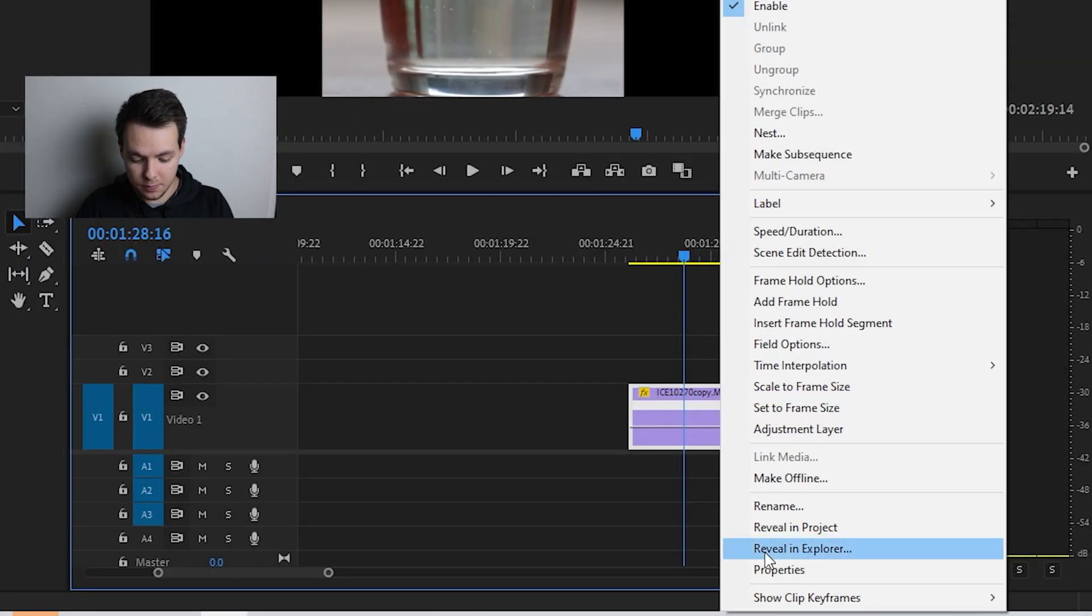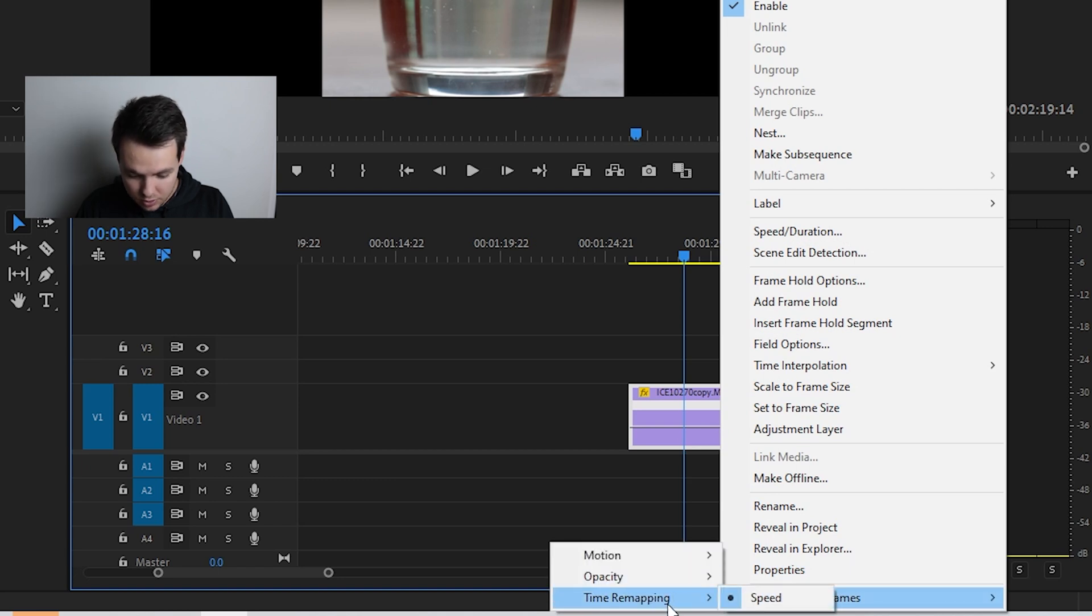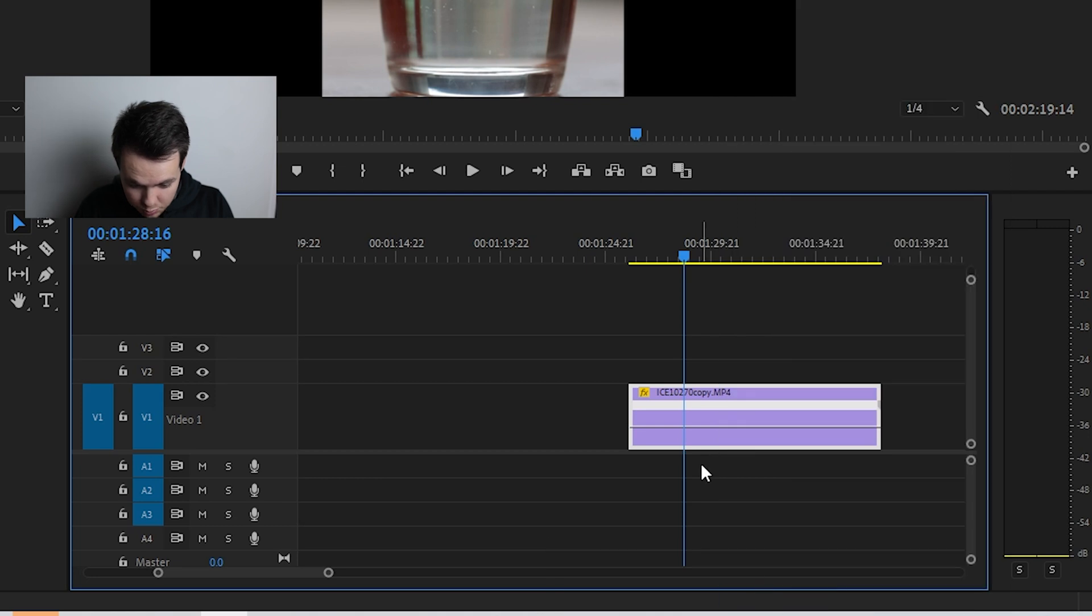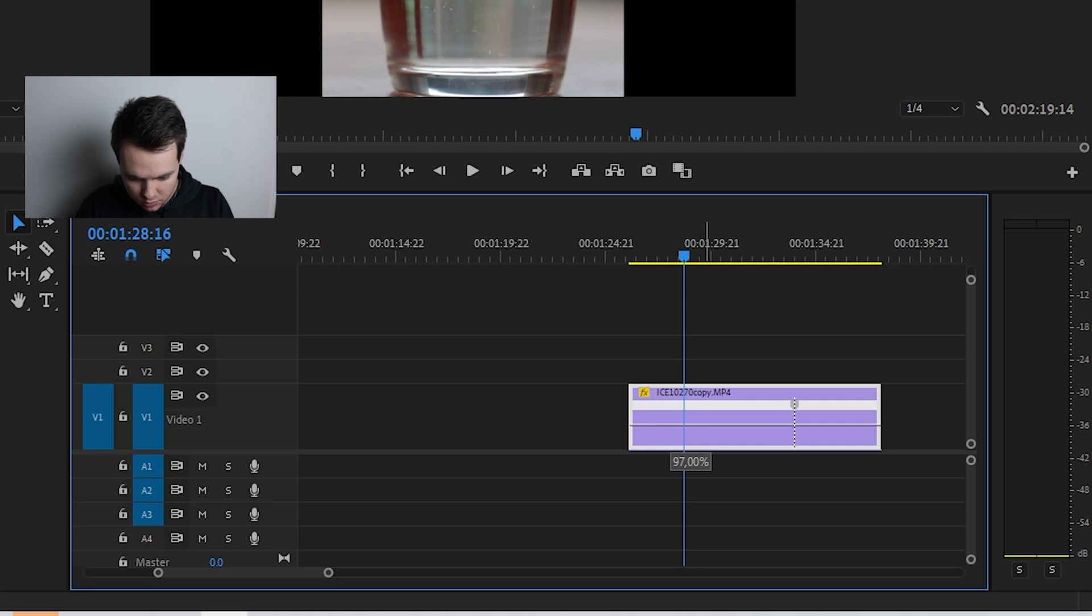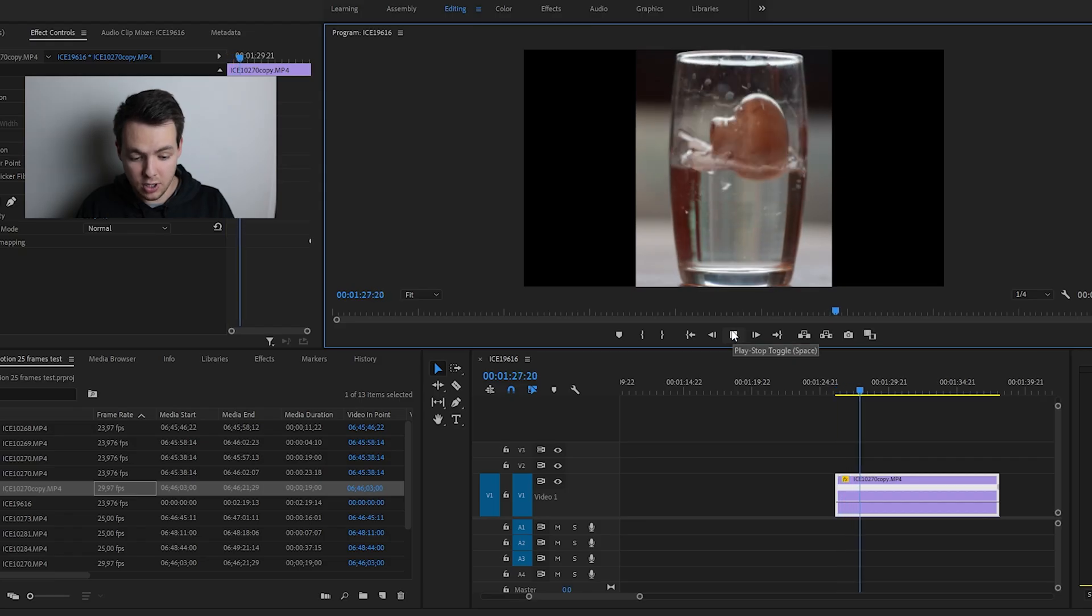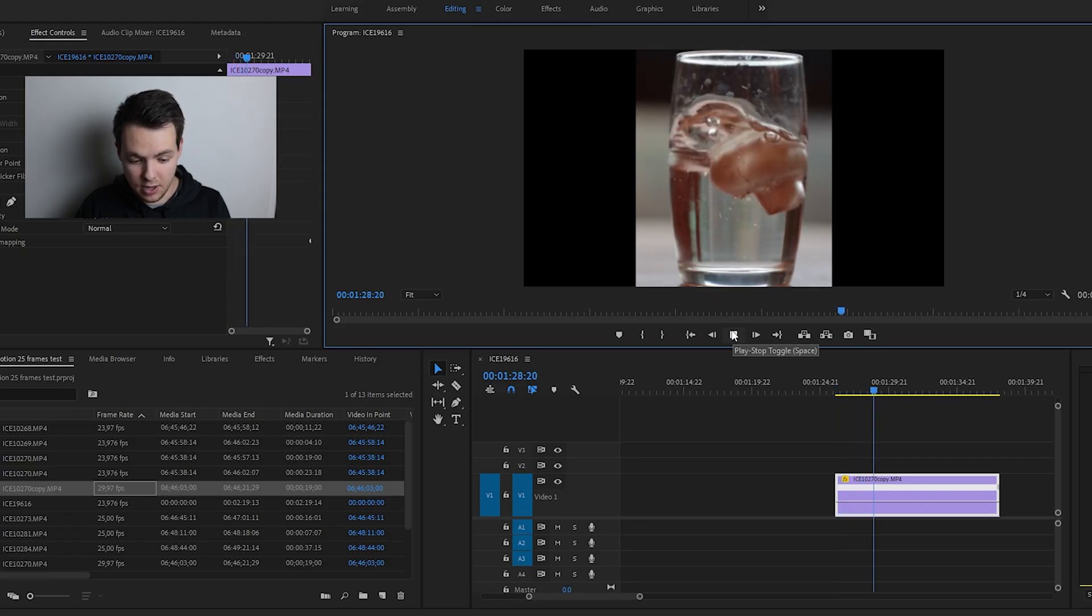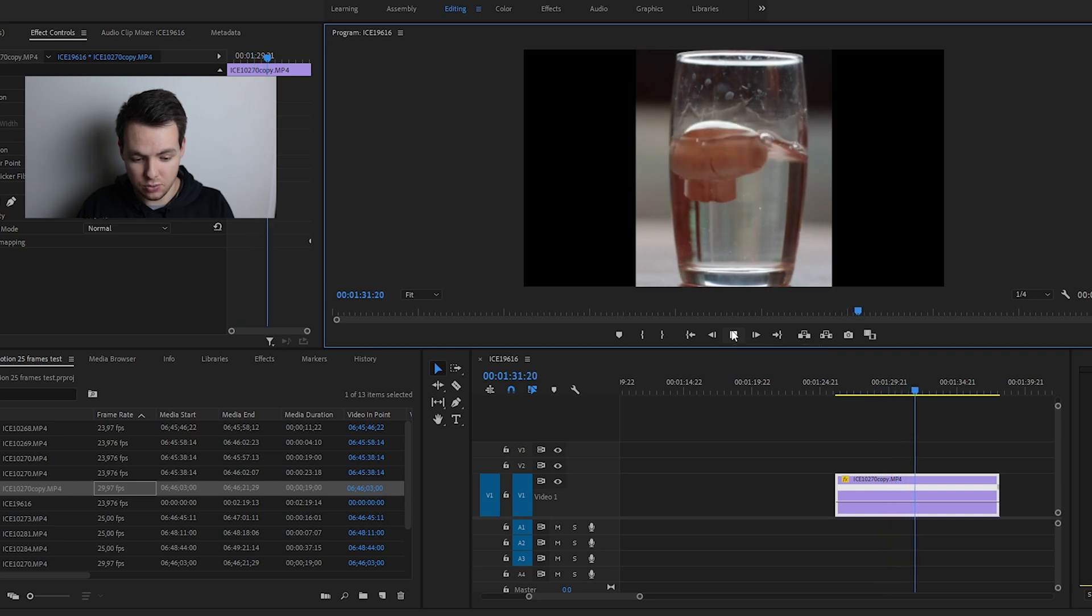So, we're going to right mouse click, go down to show clip keyframes, time remapping, and speed. Then, what we're going to do is we're going to drop this down. So, it should usually be at 100 percent, and then we're going to drop it down to exactly 80 percent. Now, this is going to be our smooth clip, and it's not going to skip any of those frames as it goes through here.